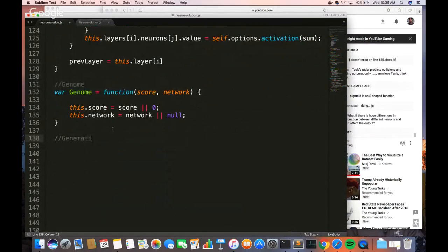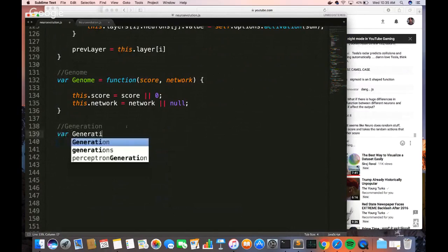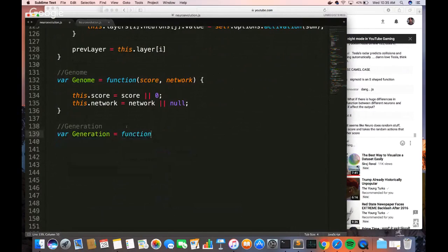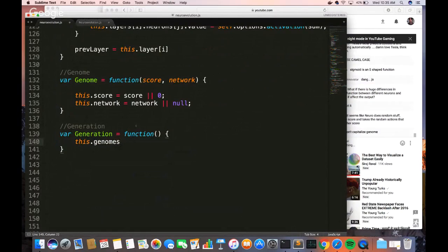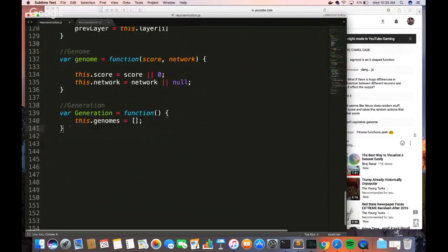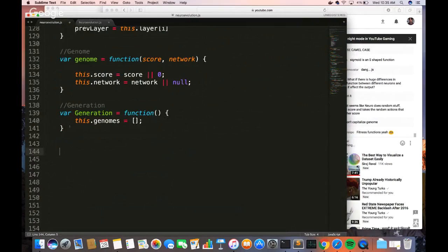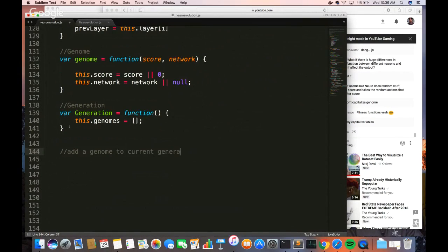Now it's time for the highest level object — we're ready to code our generation. A generation consists of several genomes — we can think of it as a list of genomes, and that's the only parameter: the number of genomes, initialized as an empty list. We also need a function for adding a genome to the current generation: Generation.prototype.addGenome takes a genome as its parameter and adds it to the generation.